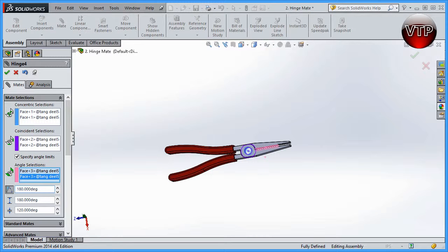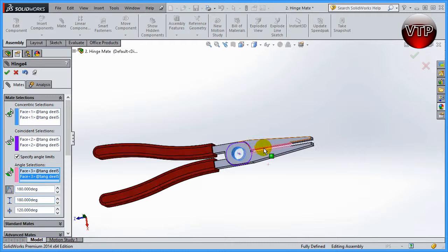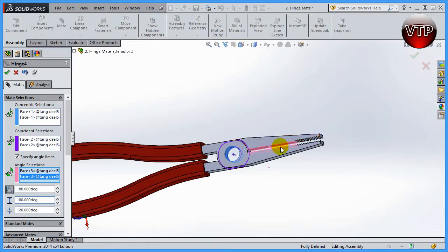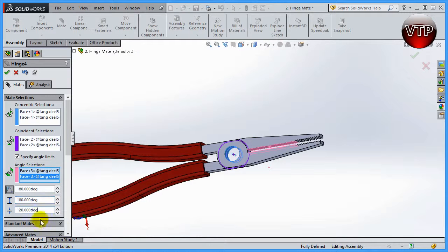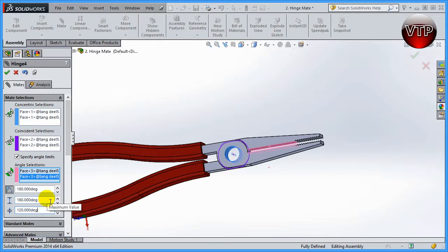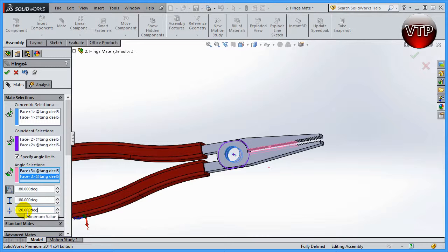So this maximum value I want it to be the same as it is right now, and the minimum value I want it 60 degrees away from the maximum value. That's why I specify 120, because 180 minus 60 is 120.